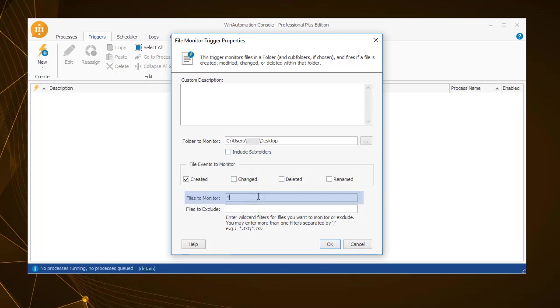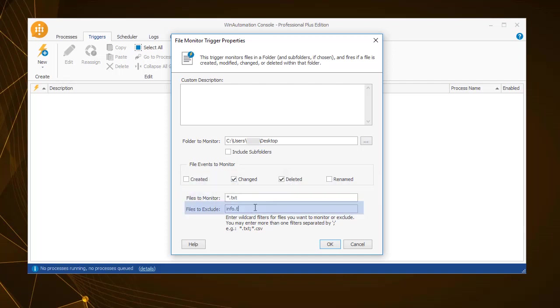For example, you can choose to search the desktop for any txt files that have been changed or deleted. For now exclude the info.txt from being monitored.